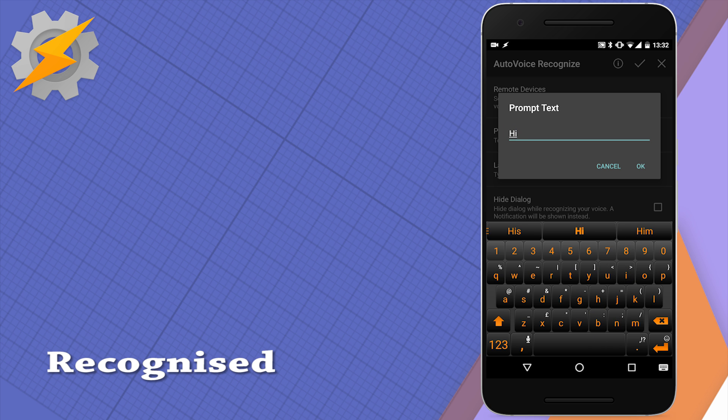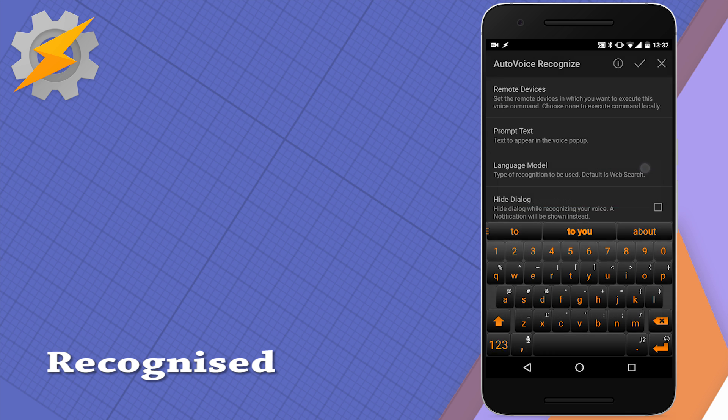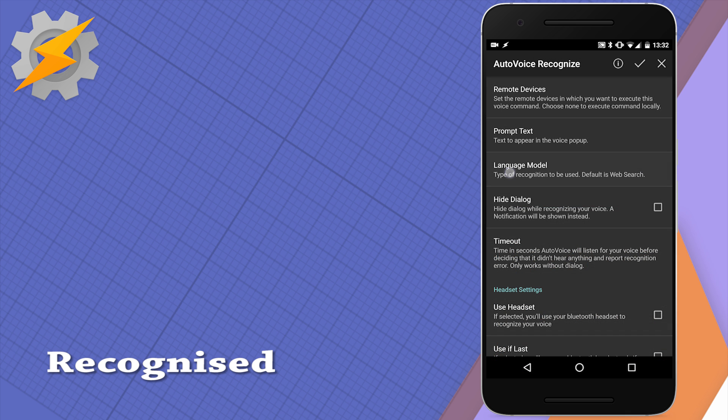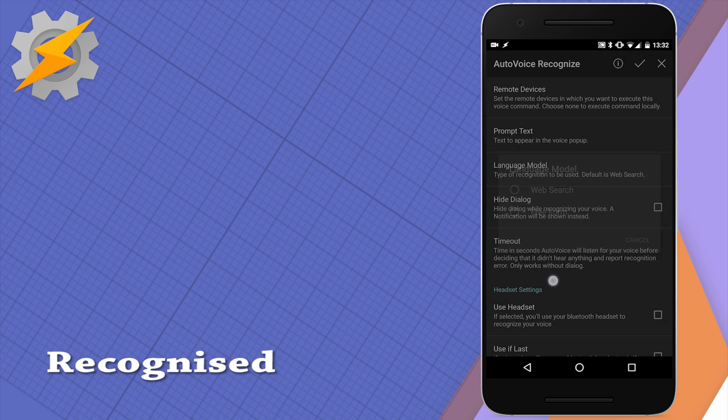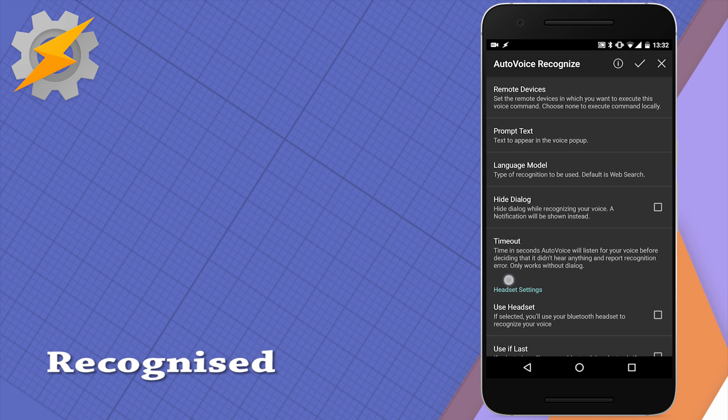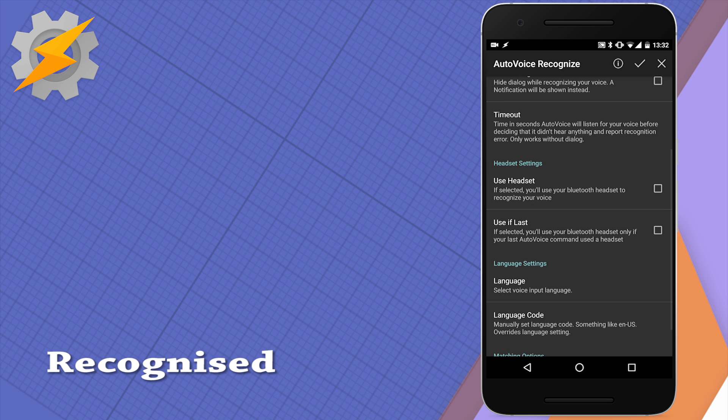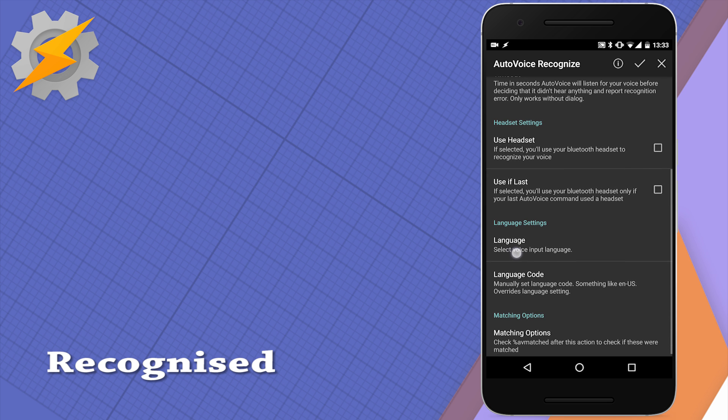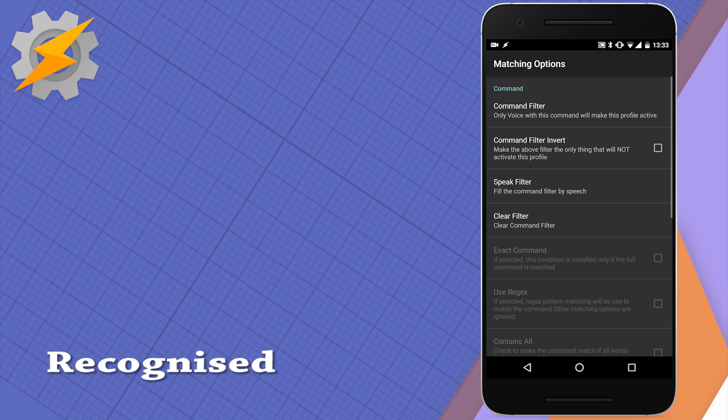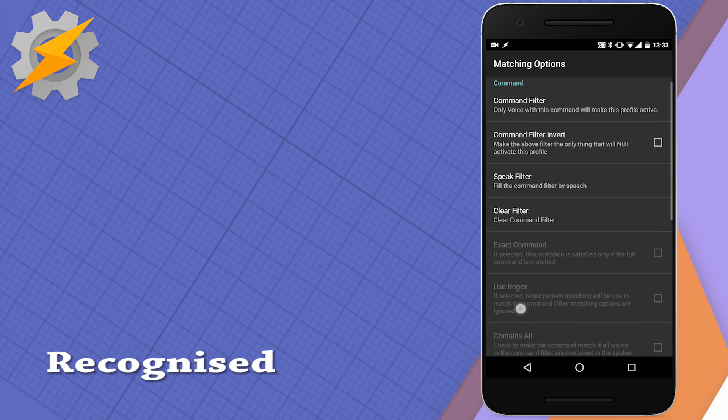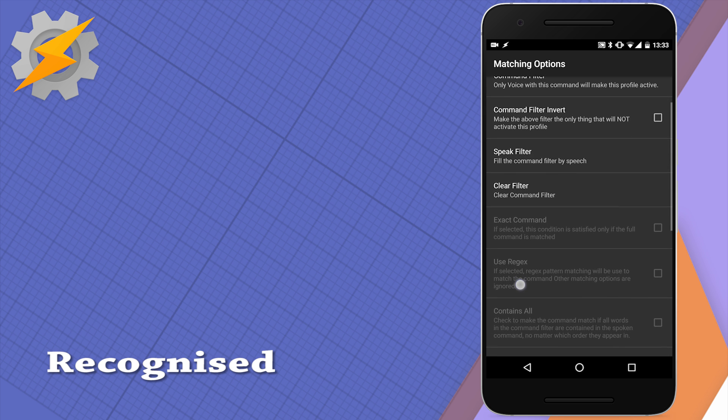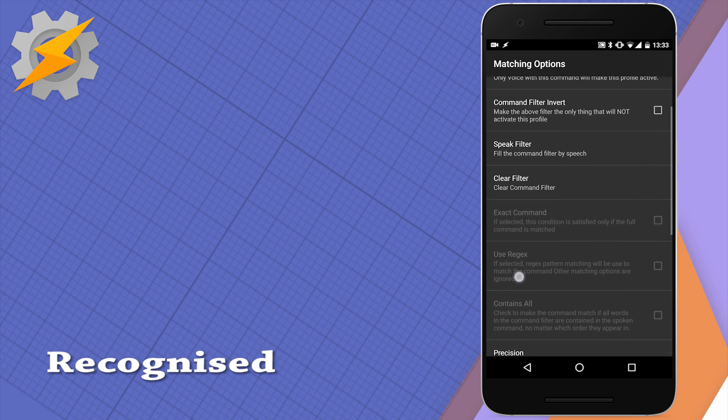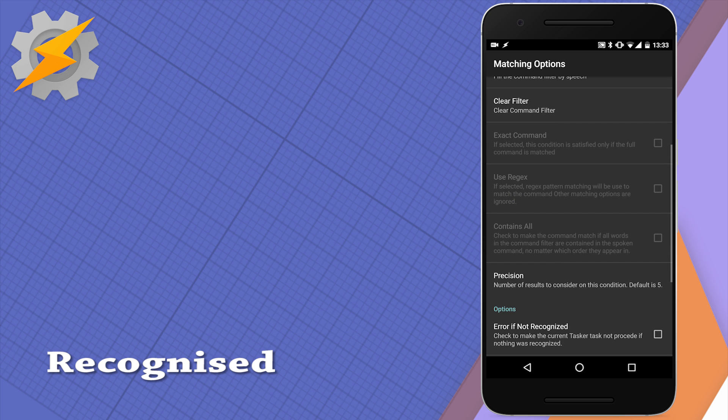This action will create a voice prompt but you can name it to your liking and it will await specific amount of time for your voice command. Apart from the standard settings like which language to use and which device we should pass it on, I think the most important option in here are the matching options. This is where you get to enter your filters to recognize what you're actually saying or which word you should respond to with your profile.